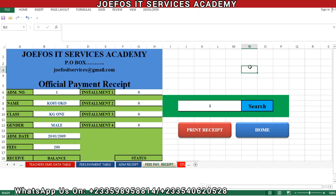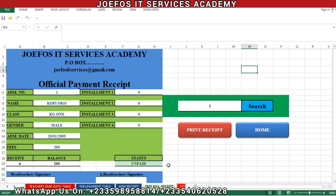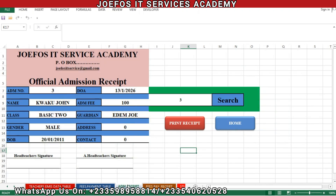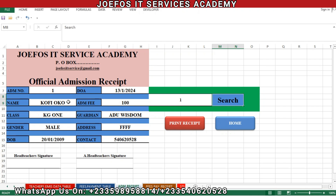We're going to deal with how to activate the print receipt button on the official admission receipt. So without wasting much time, let's open the official admission receipt, search for the first student — student number one — then click on search. We now have the details of the first student appearing nicely on the official admission receipt.